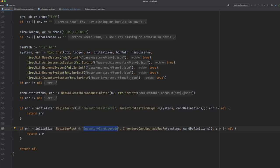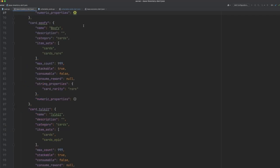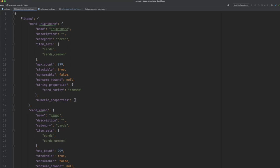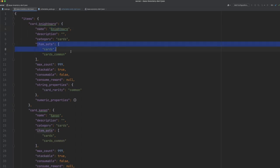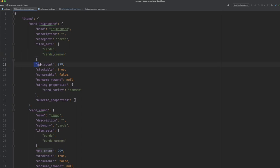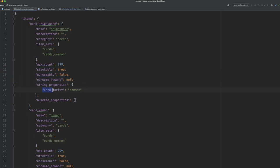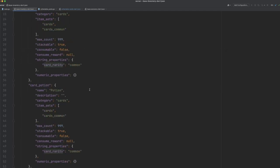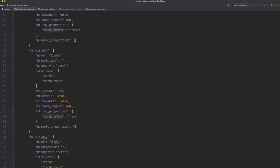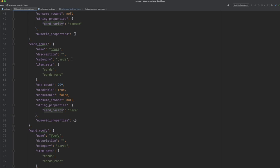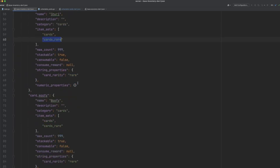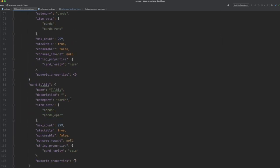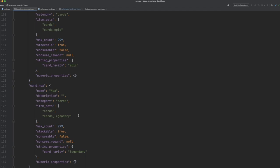Let's dive into our definition files. First of all, let's have a look at the inventory definition. You can see here that we define a number of items within our Hero inventory system. These are all cards. As you can see, we've defined the category to be cards. They have a name, which is just the name of the card itself. They belong to several sets. In this case, we have a cards collection and a cards common collection. We define the maximum count that the user can have, whether or not these are stackable. They're not consumable, so they don't have any consumer reward, but they also have a string property, which is the rarity of the card. Now you can see if we scroll down a little bit, we have some different rarities here. So we have this rare card, and we also have some epic cards, and we also have some legendary cards here.